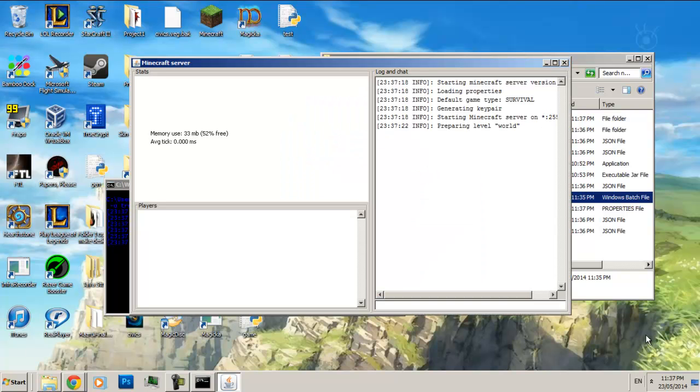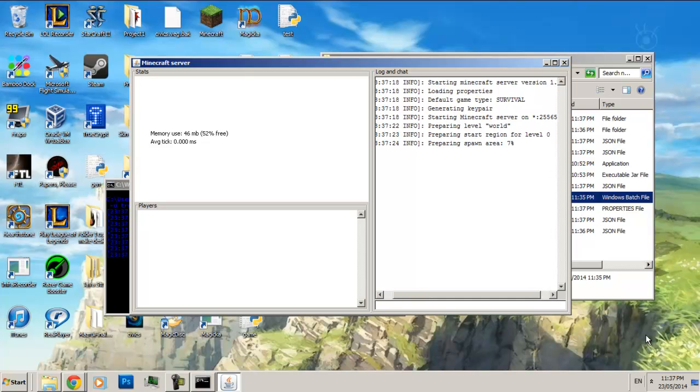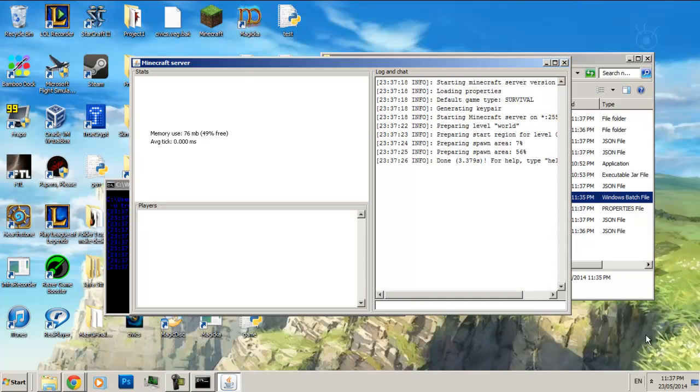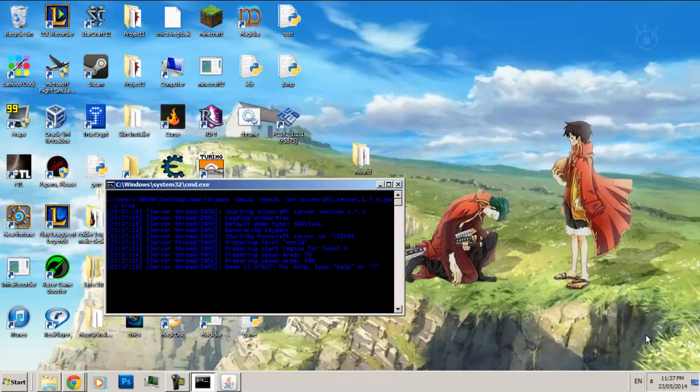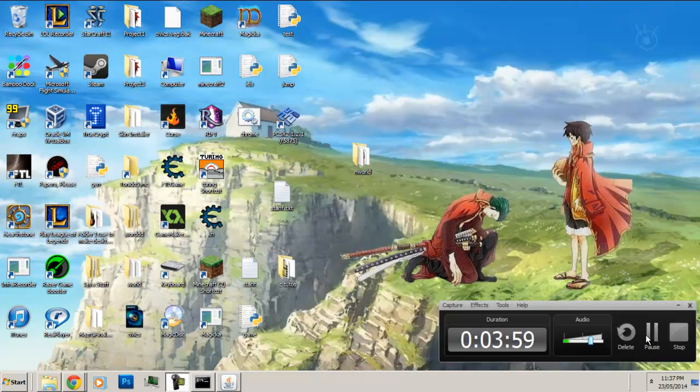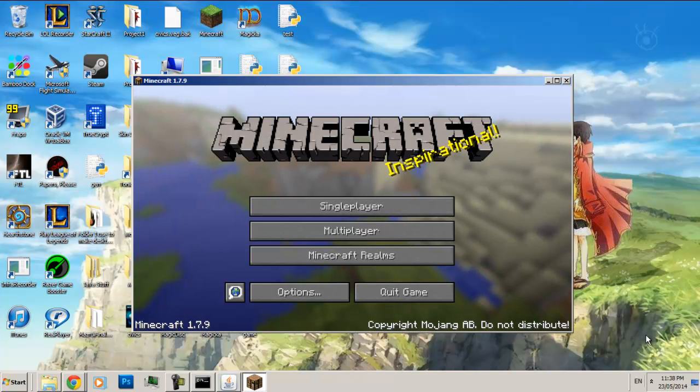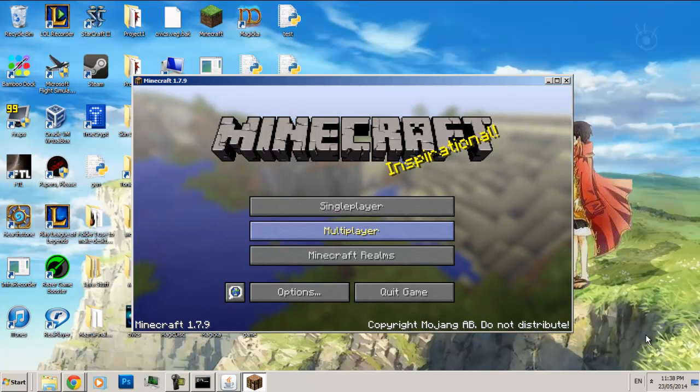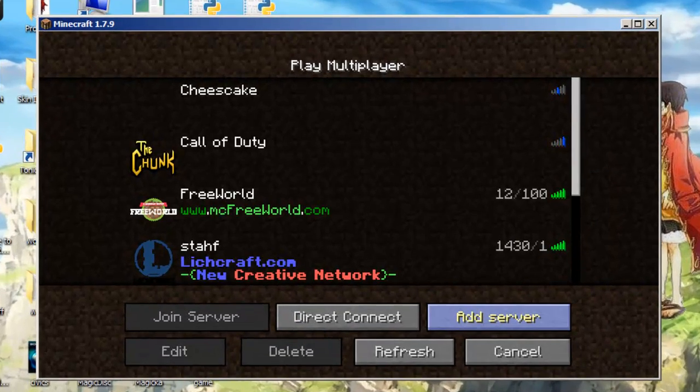My server is starting. My server is done with the startup. Now I'm just going to open up Minecraft. Now I've opened up Minecraft, so we're just going to go into multiplayer and we're going to click add server.